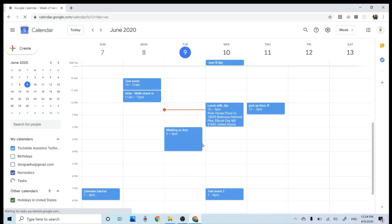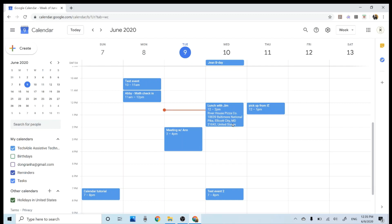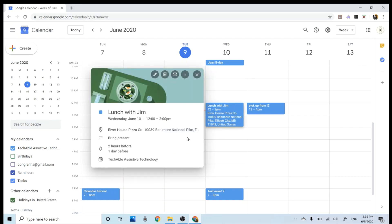And here is the event that I've created from my phone calendar. And if I click, it also shows that I have set up two reminders, two hours before, a day before.